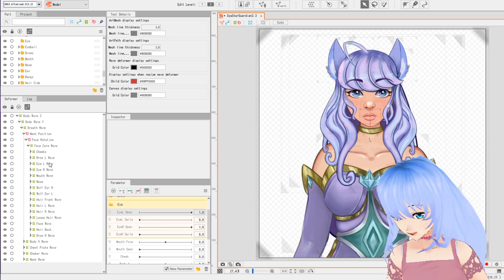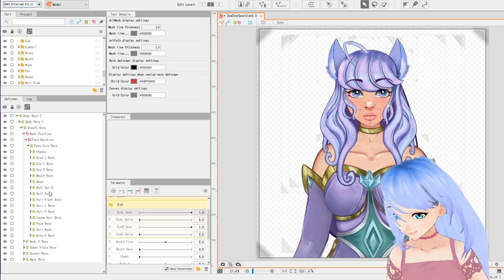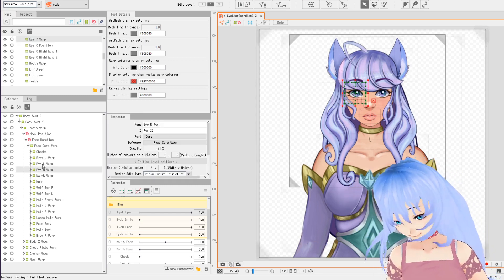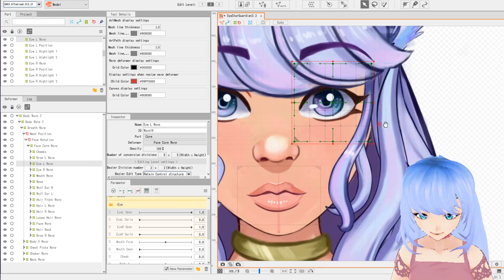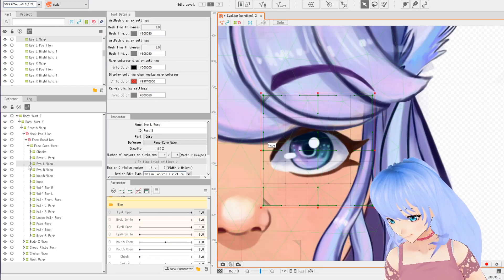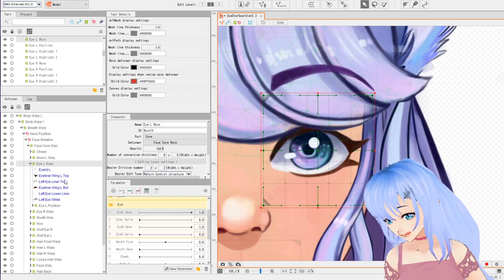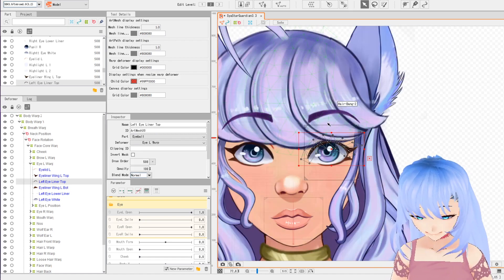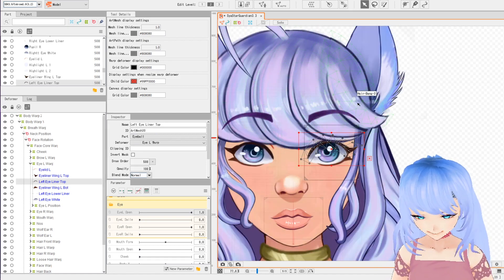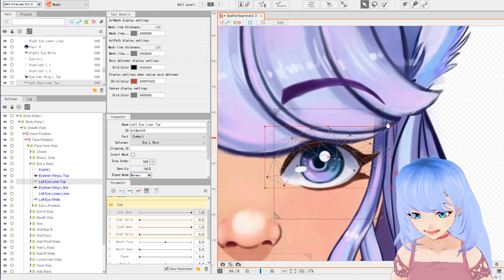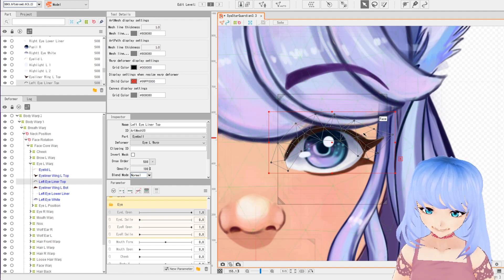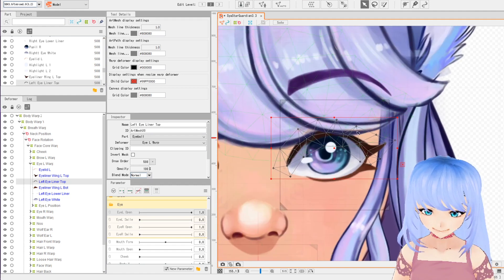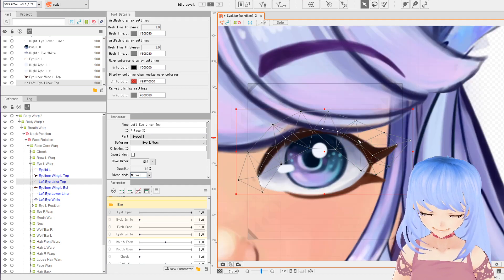Next we're going to go into our hierarchy and open our face core warp. Let's do left eye first — we'll open the left eye. Now for the eyeliner, I'm going to show you a new function. A lot of people talked about using it for the eyebrows — I didn't use it for the eyebrows last video, but you can use it for the eyebrows, for the eyes, really for anything.